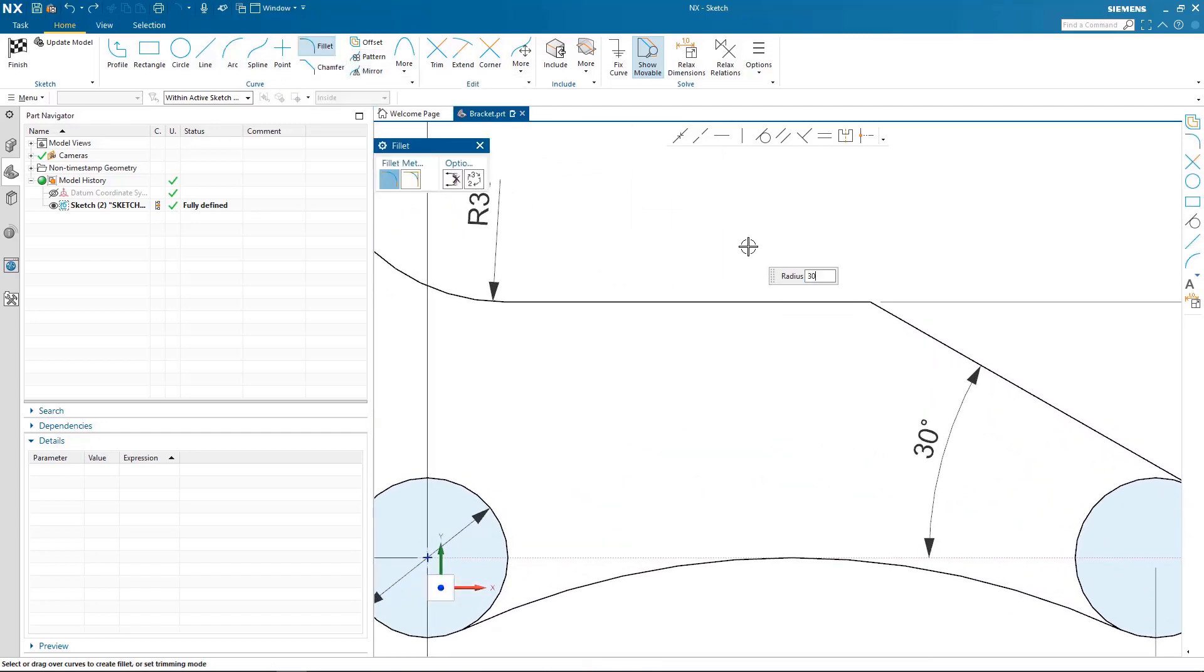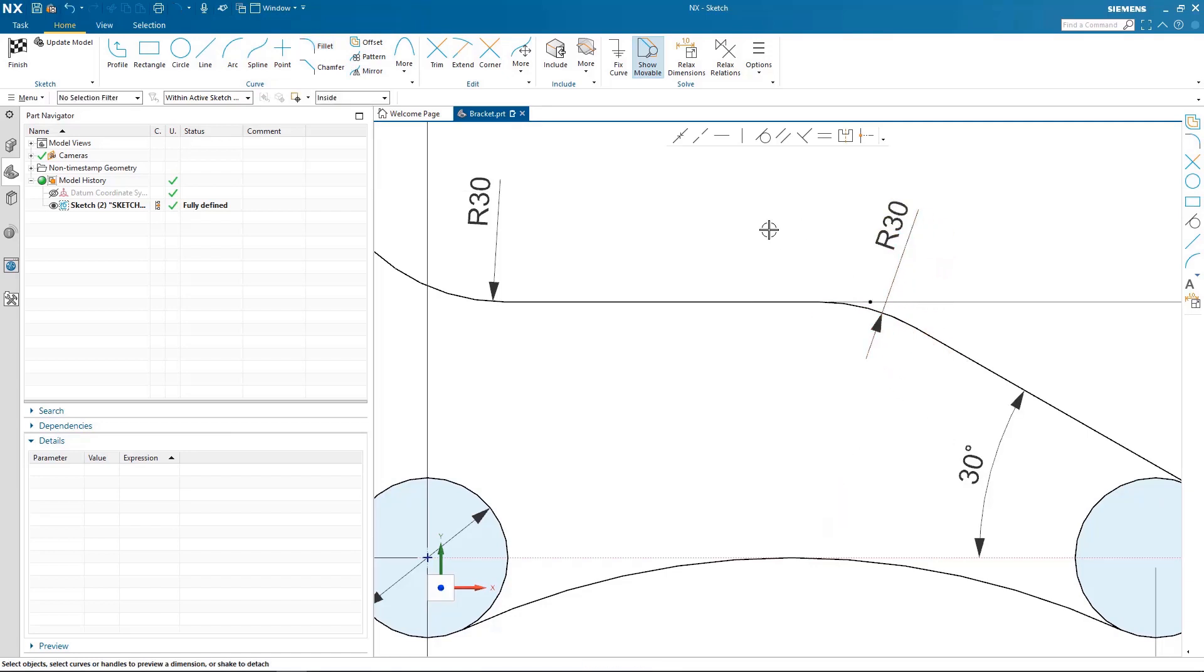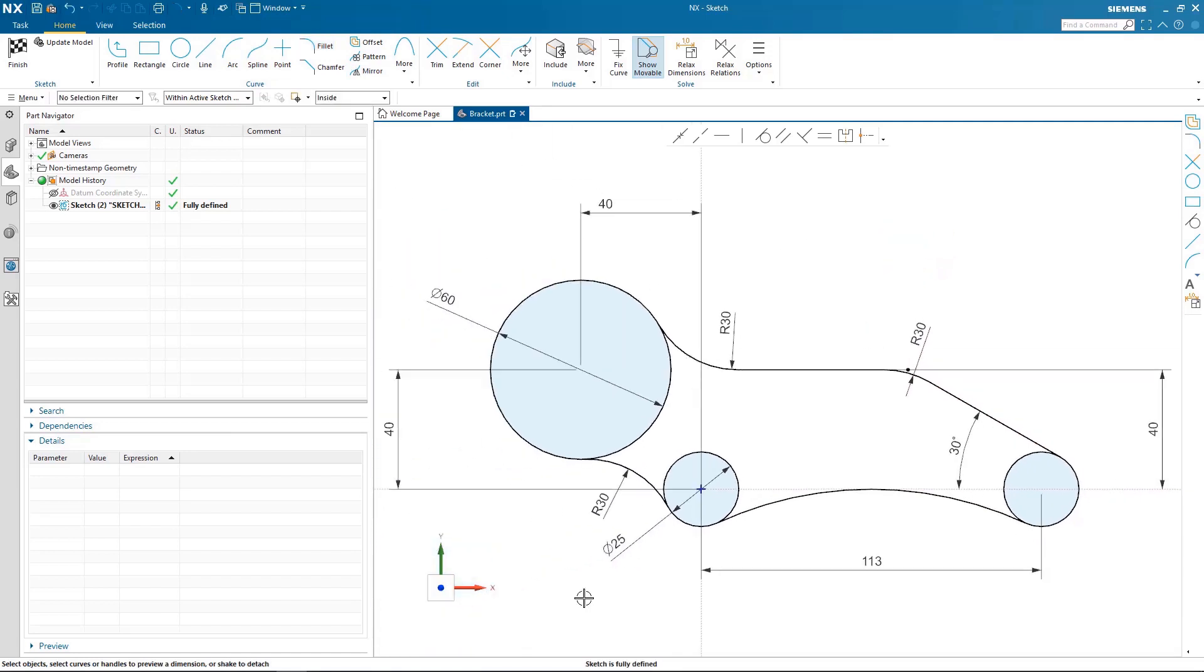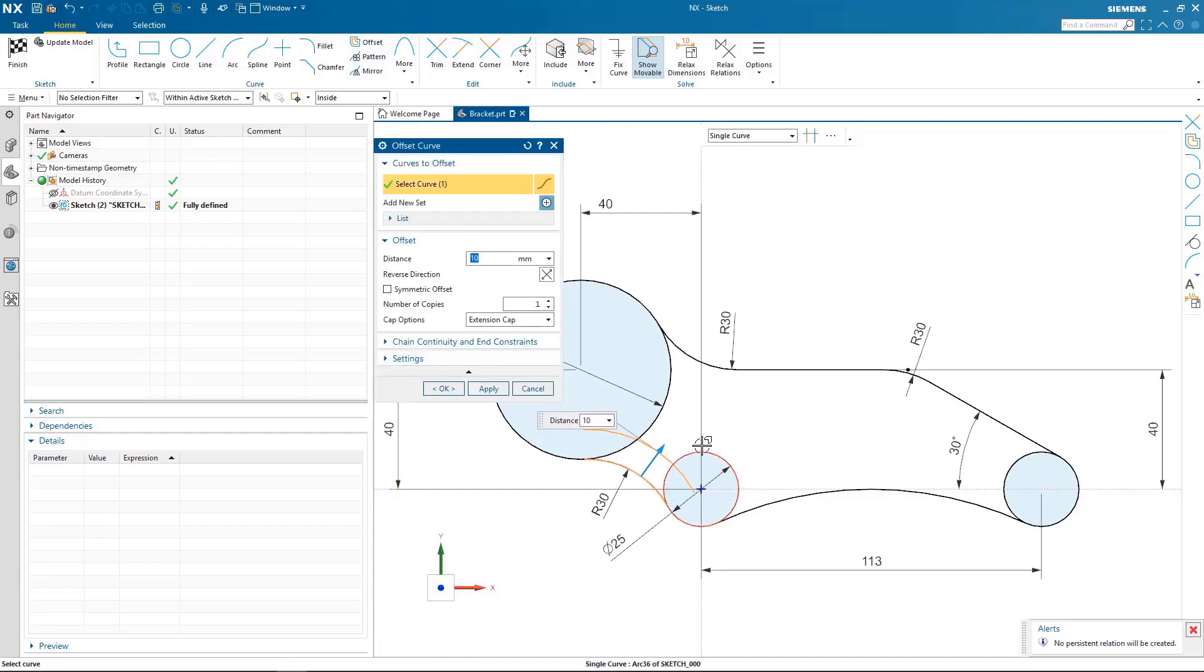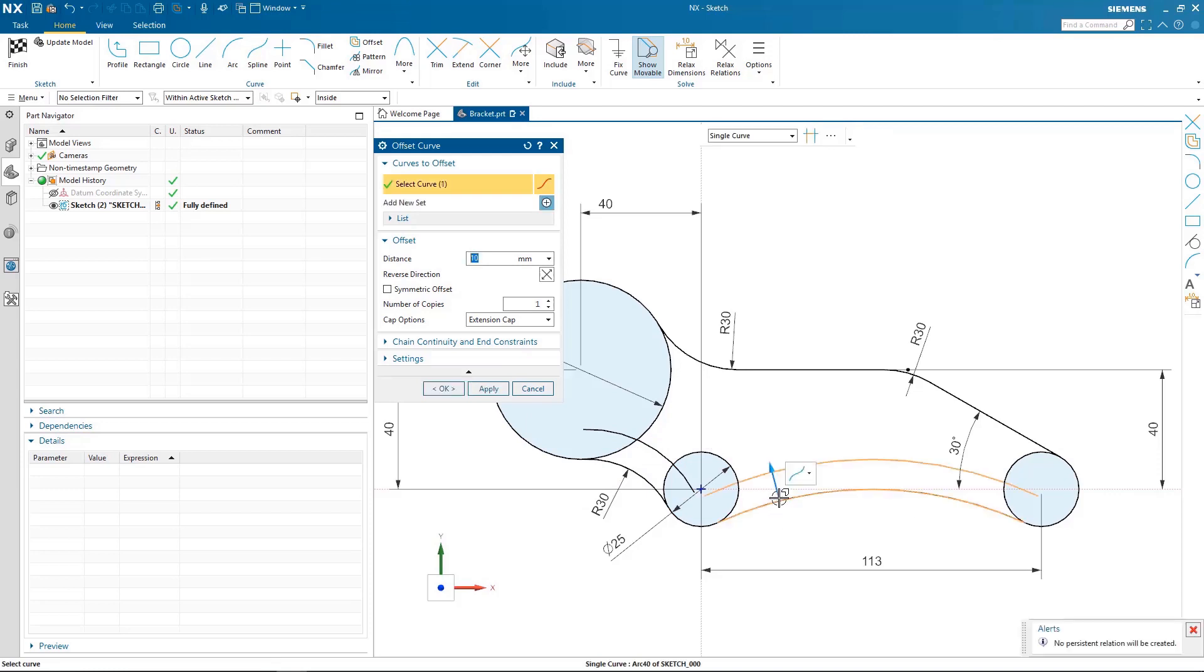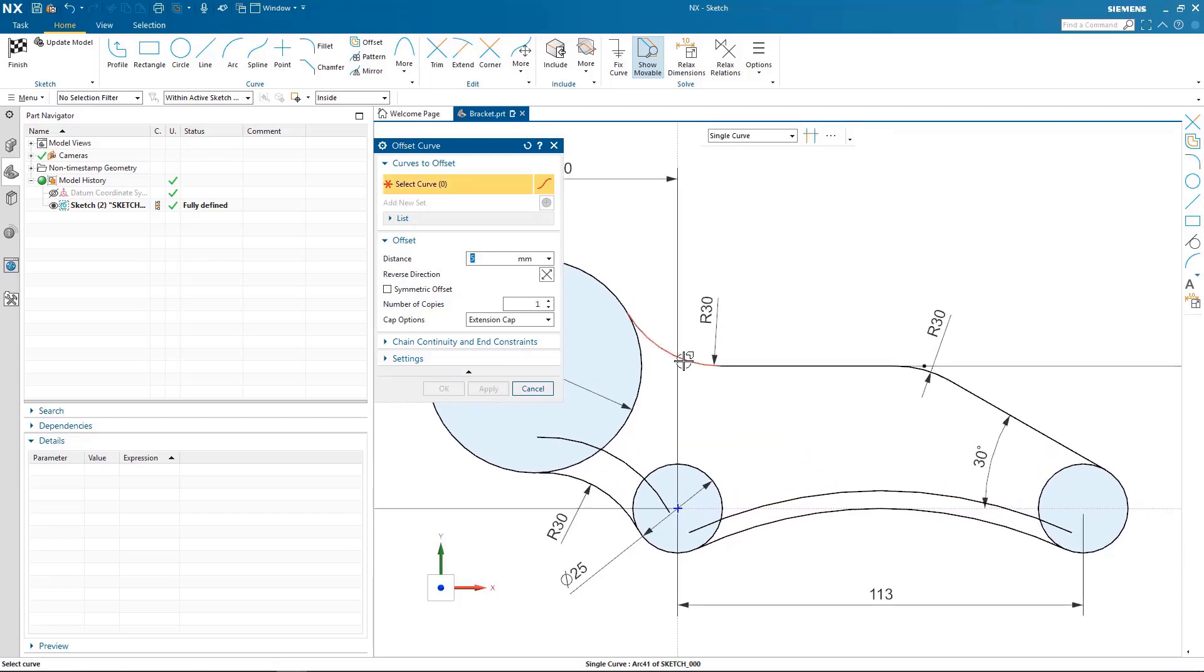The last step I need to do is create the offset values around the outside of my shape to make the inner cutout. In my example I have three different offset values so I'm going to work around creating the three different values I need to create my offset curves.